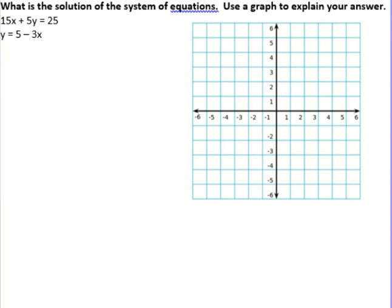That's all we're going to be doing today — just graphing, making sure we know how to graph no matter what format it's in. So try this next one on your own, see if you can figure out where they intersect. Pause it, try it, see how you do.